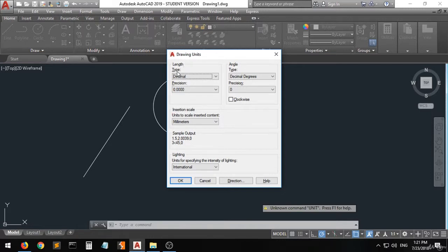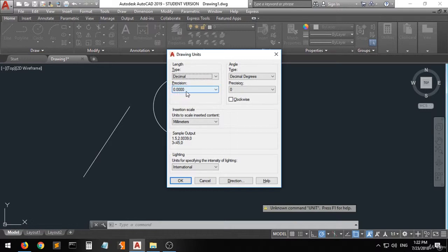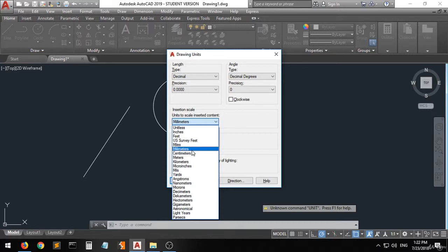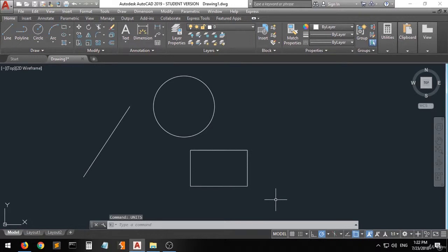You can see that the length type is set to decimal and the angle type is also in decimal degrees. Some people use architectural or engineering, but I always recommend decimal. Set the precision to four digits. Moving down to units, I choose millimeters — some people choose inches, feet, miles, centimeters, or meters, but I always choose millimeters. Choose the appropriate unit for your drawing, then click OK twice. Now the workspace and dimensions are set up.